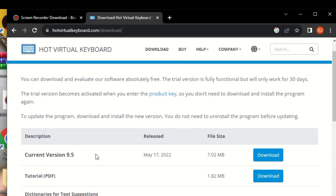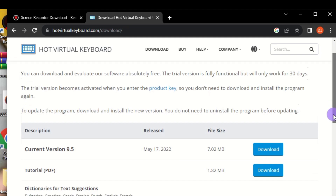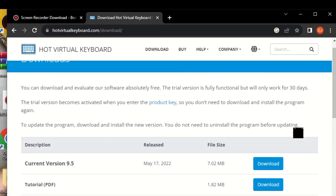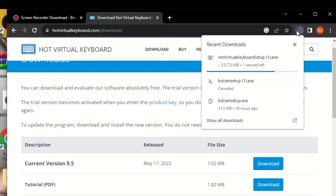This is the latest version, version 9.5. Click on download to download the new version. The old previous version is also shown here. Click on download and it will start downloading.